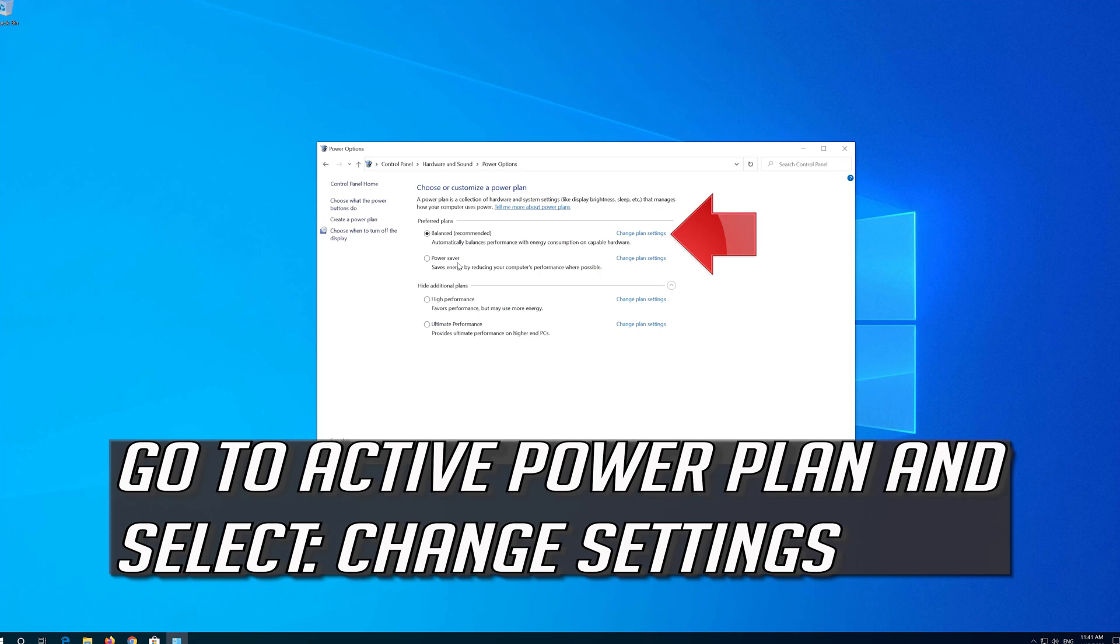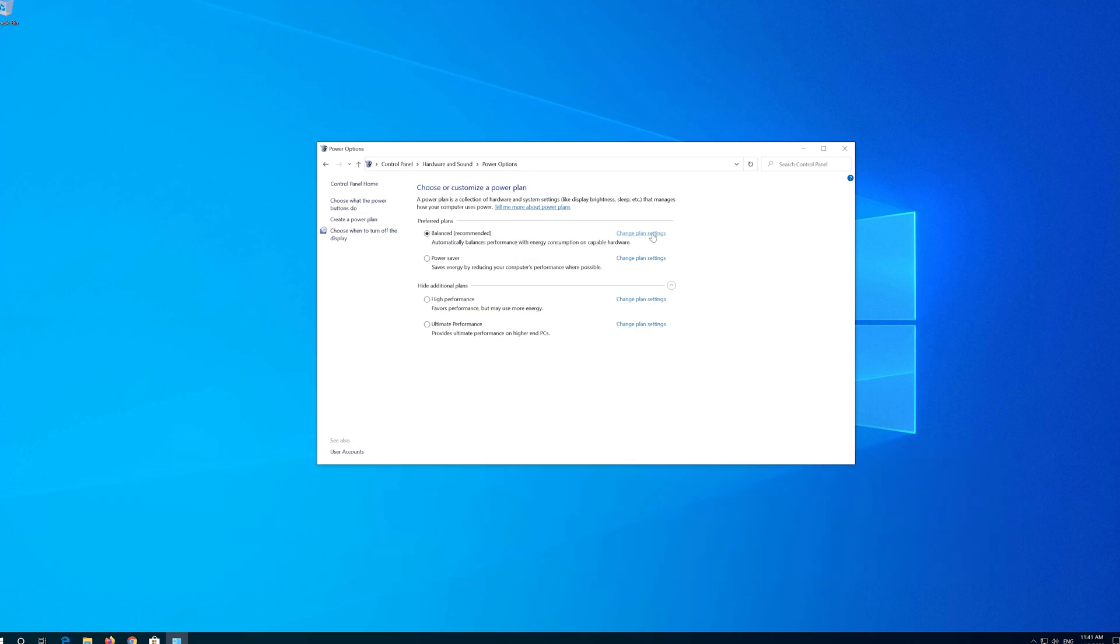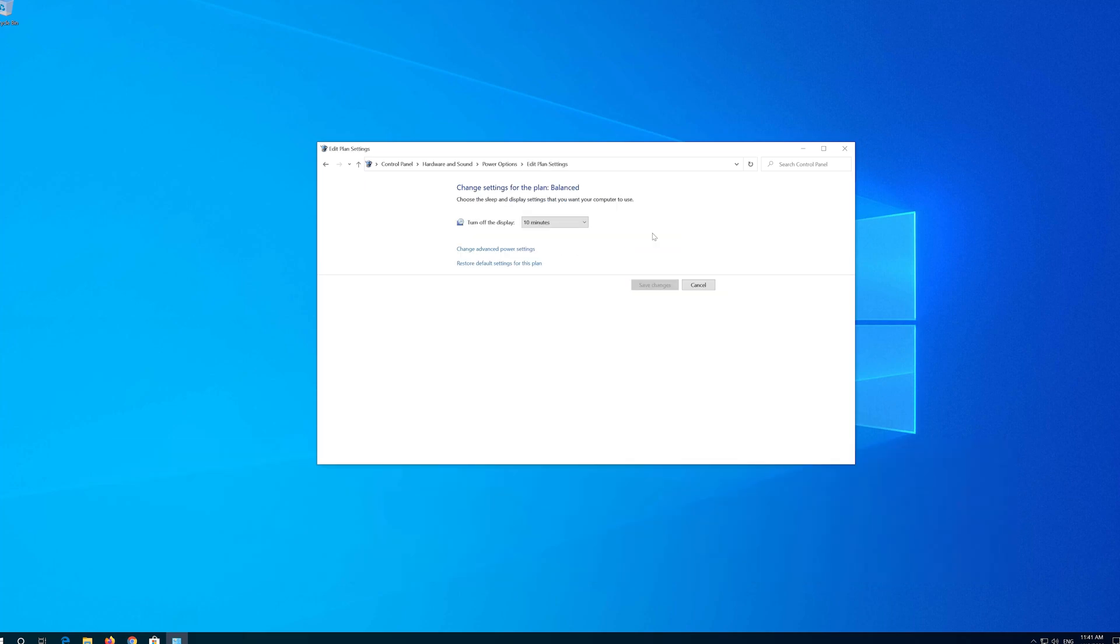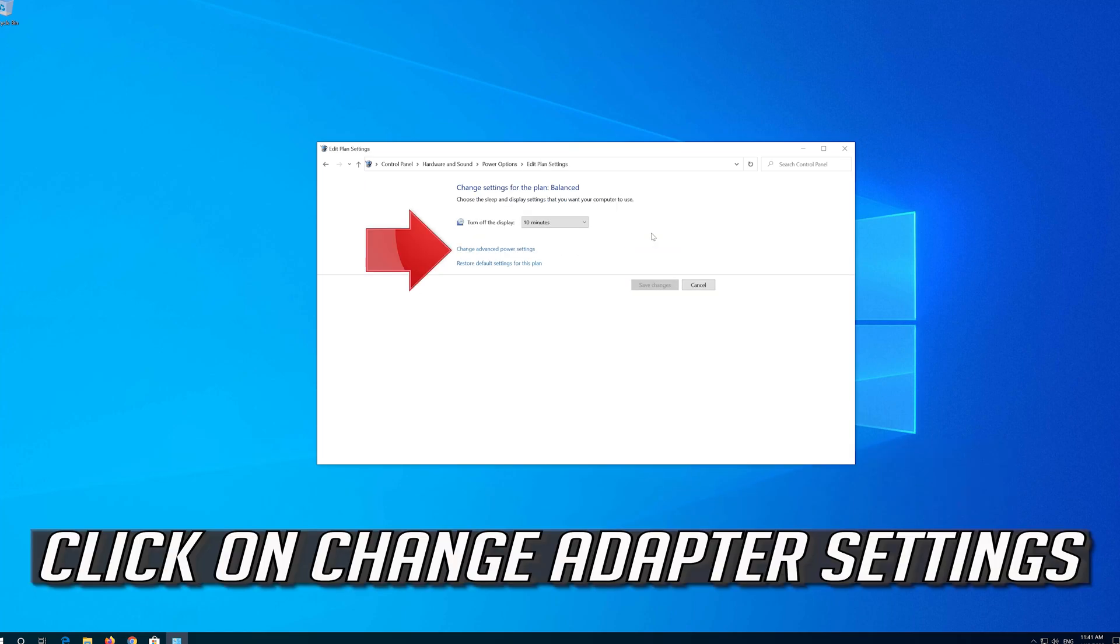Go to Active Power Plan and select Change Settings. Click on Change Adapter Settings.